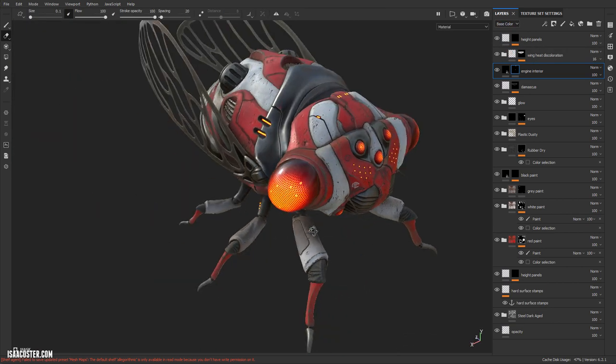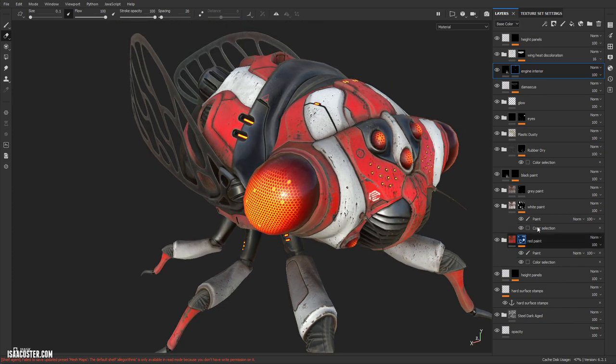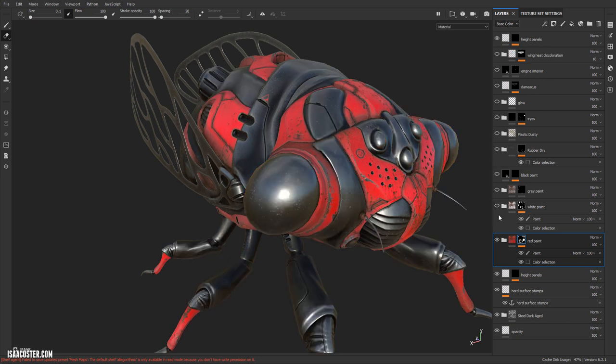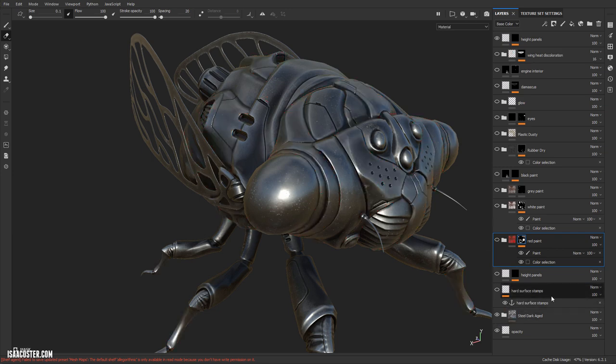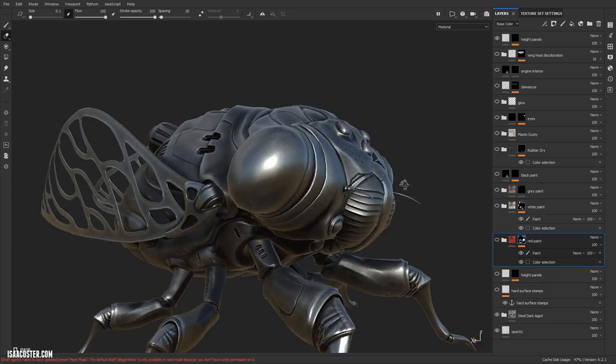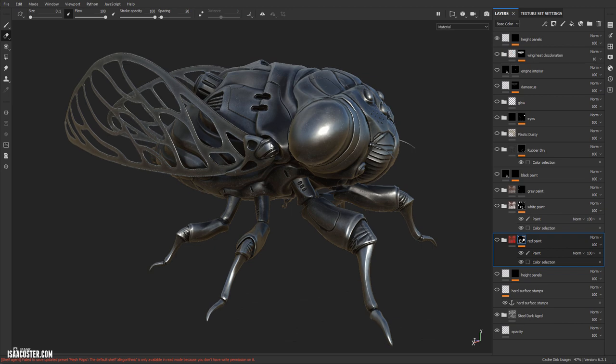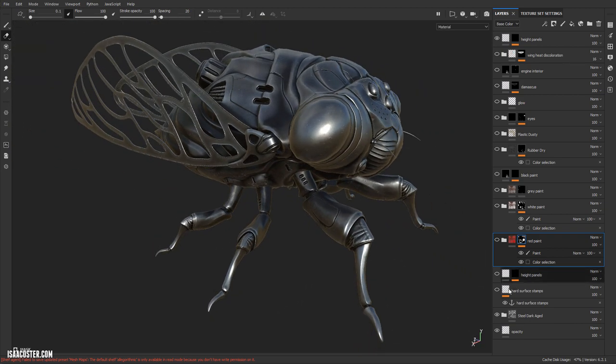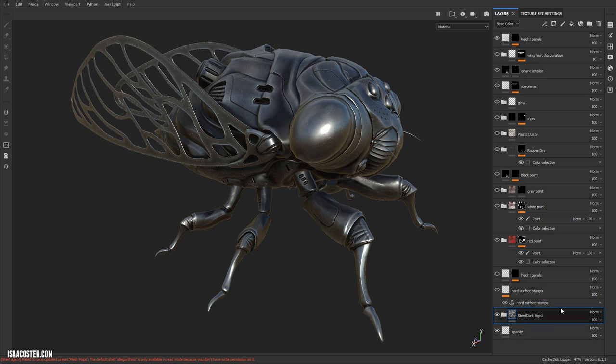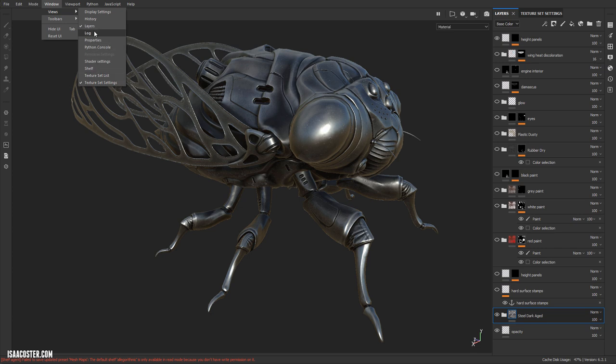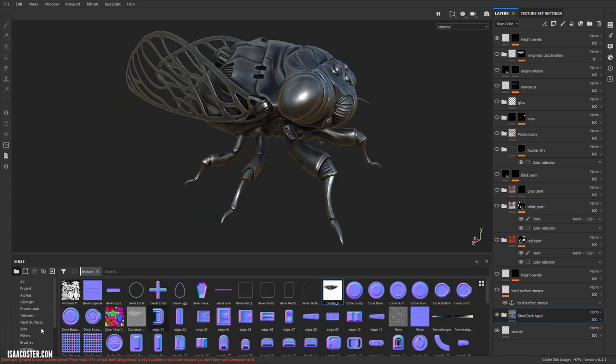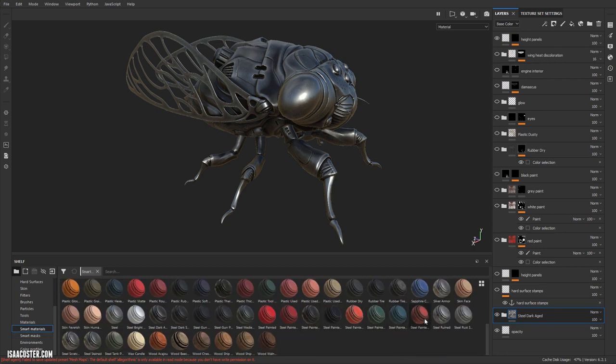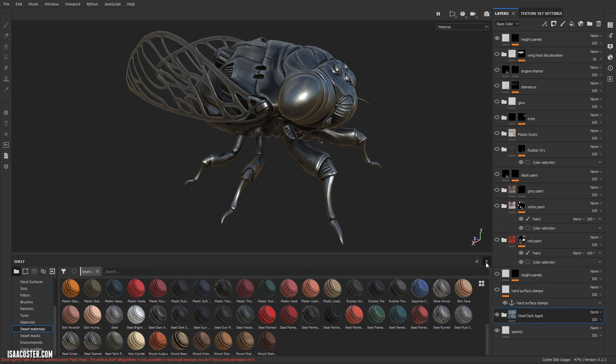So the first thing I did is I cheated a little bit and I used a smart material. I'm going to turn some of these layers off and we can walk our way up. The nice thing about using a smart material is it's just a nice head start for getting a base that looks cool. Almost all the time they're going to need to be modified somewhat. The first one I used was a steel dark aged and the smart materials are going to be down here in the shelf. You'll see something called smart materials.